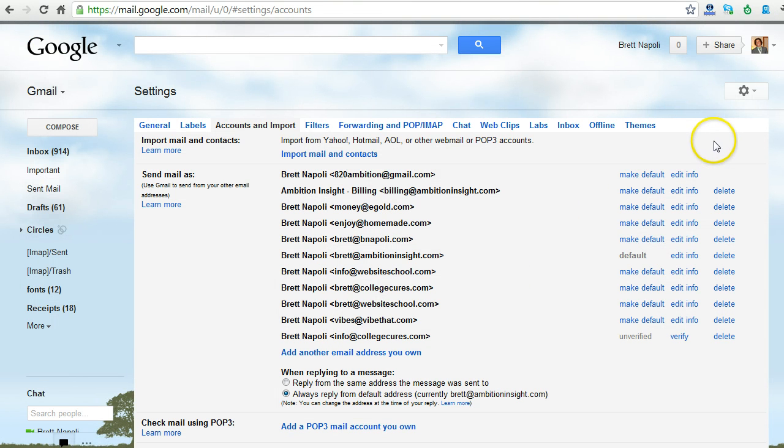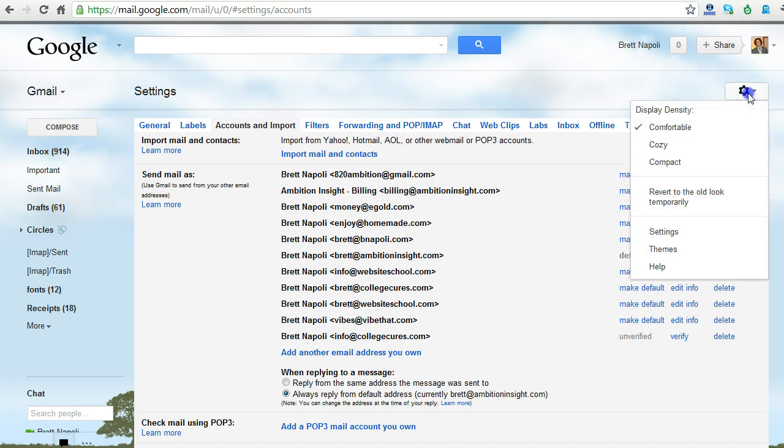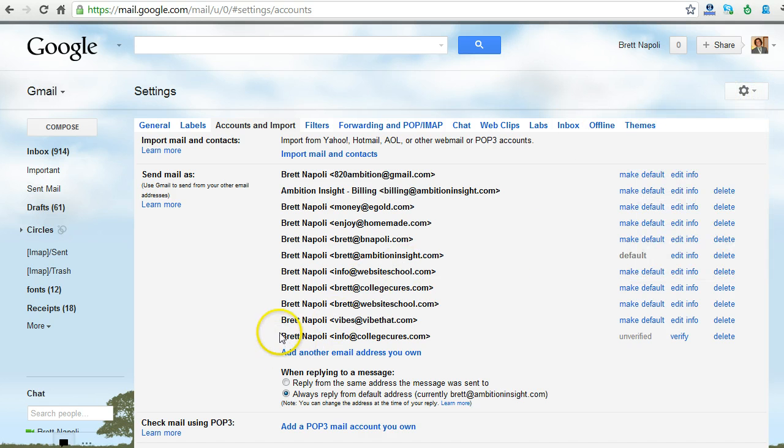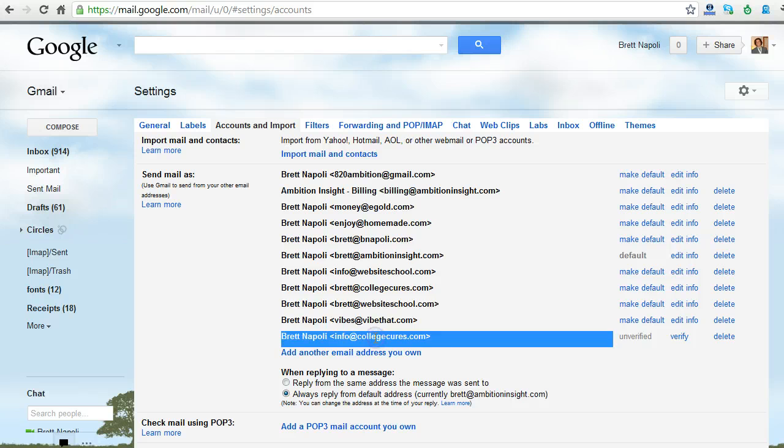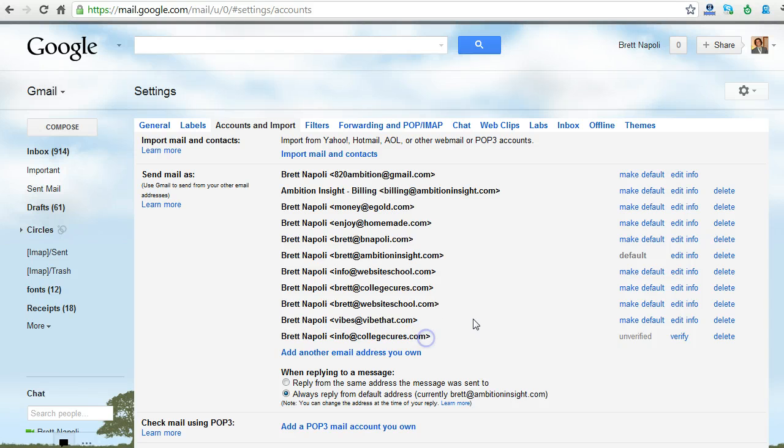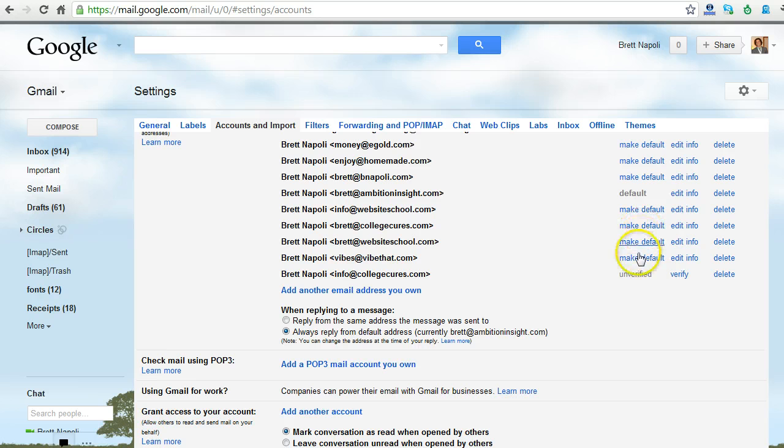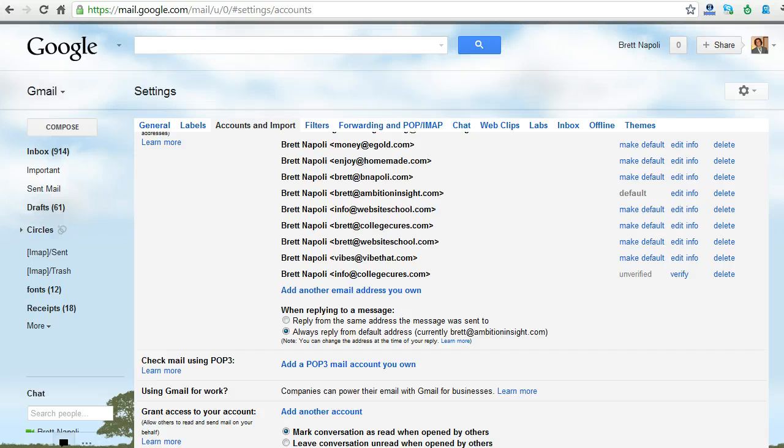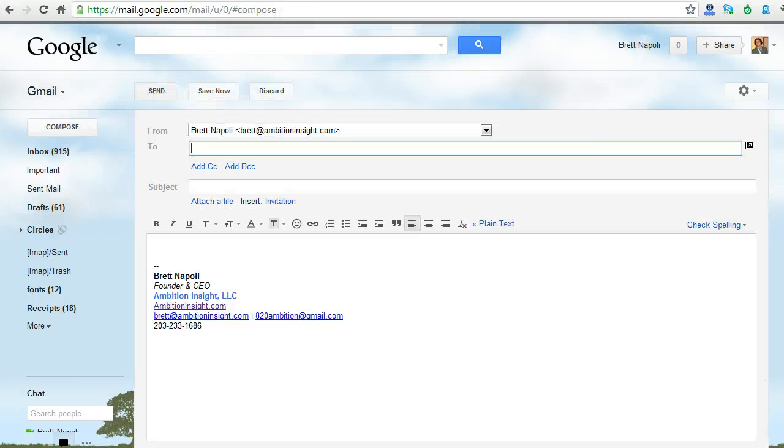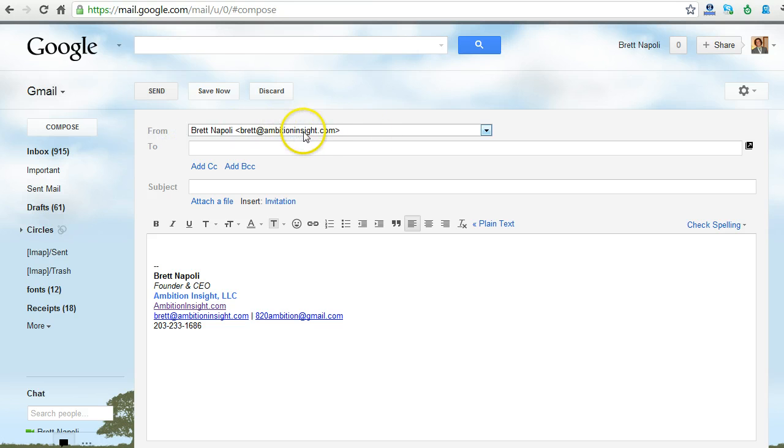So now we're right back over to the settings page. You'll see that my new email address has been added right here. And you'll also see that next to each one of these emails we have the Make Default link. What happens when you click the Make Default link is when you're composing a new piece of email.